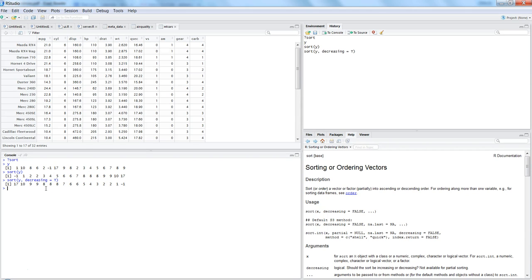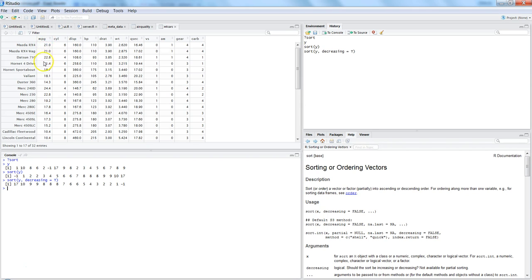That's quickly about how you can do a sort on a vector. Sometimes you need to sort the entire data frame and you need to figure out first on which column you need to do the sorting or ordering. Let's say we want to sort it on the mpg column and we will utilize in this case the order function to get the order of the values either in ascending or descending.